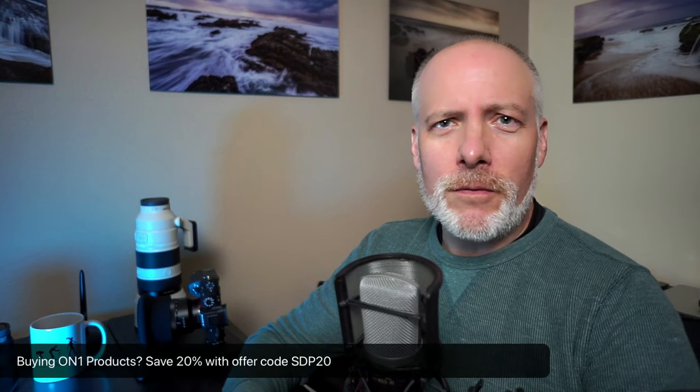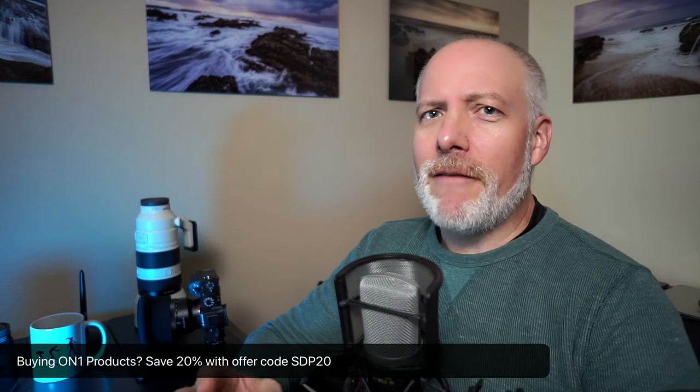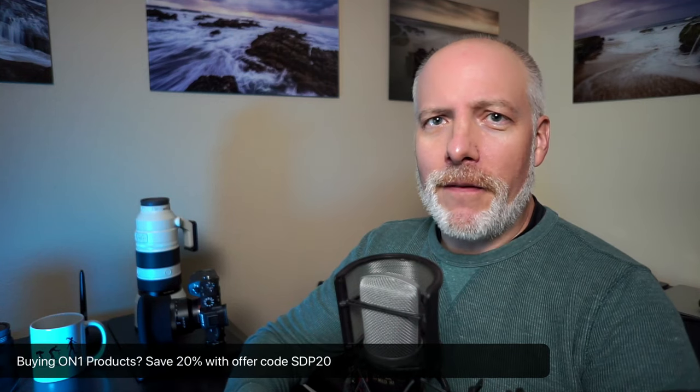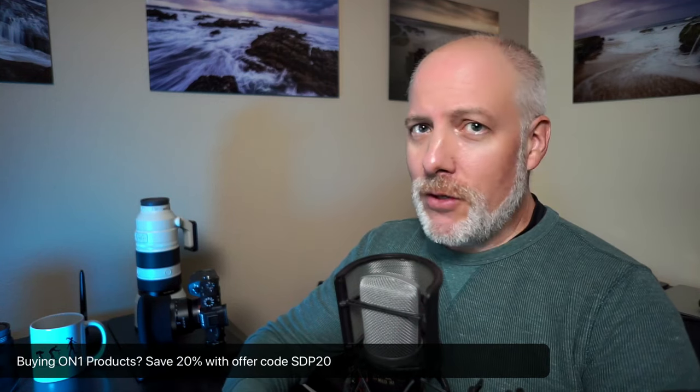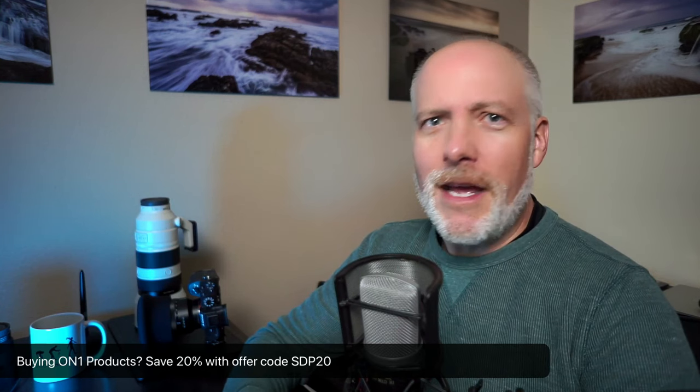Also, if you're thinking about adding Photo Raw 2024 to your toolkit or any of the other ON1 tools, please check the show notes. I have an offer code down there that will save you 20%. It doesn't cost you anything extra, saves you money. It gives me a little support too, so I can do videos like this.